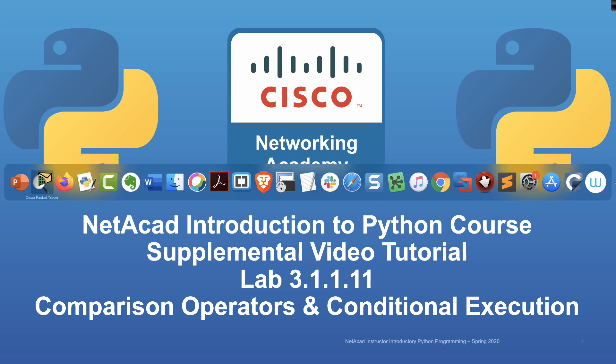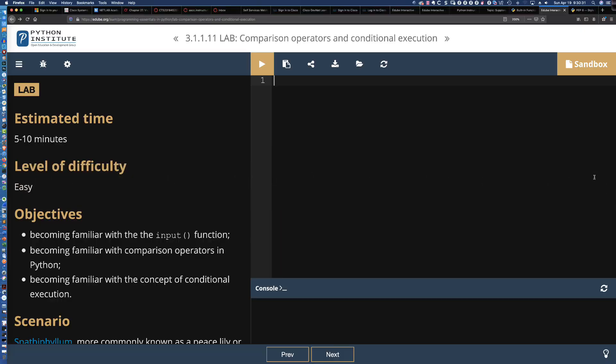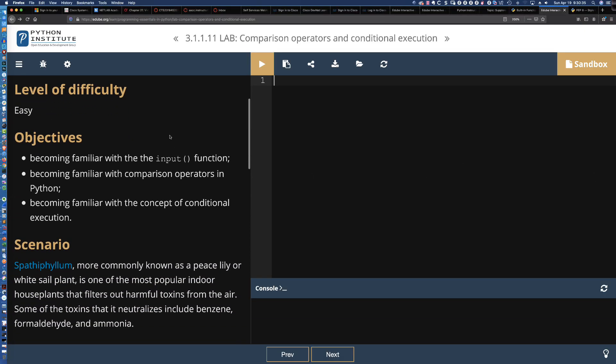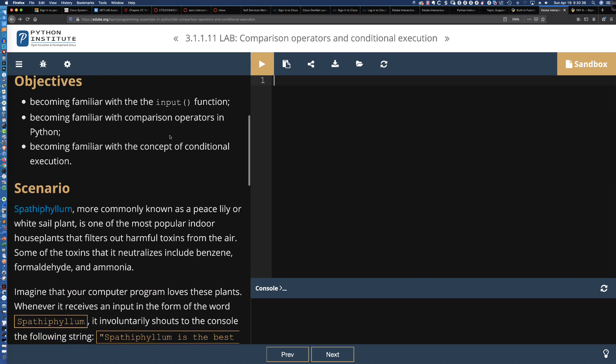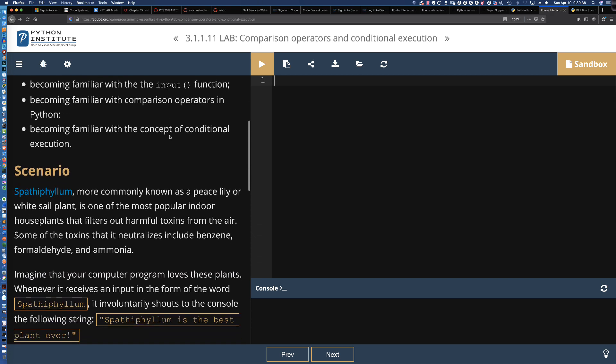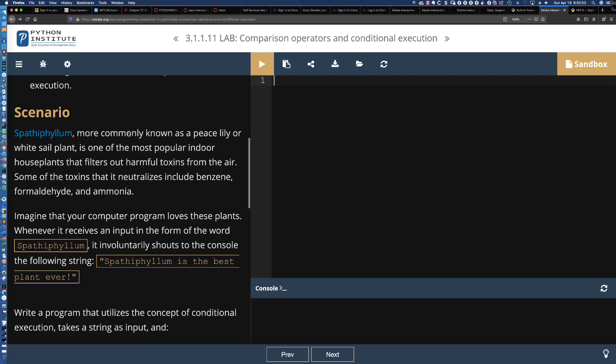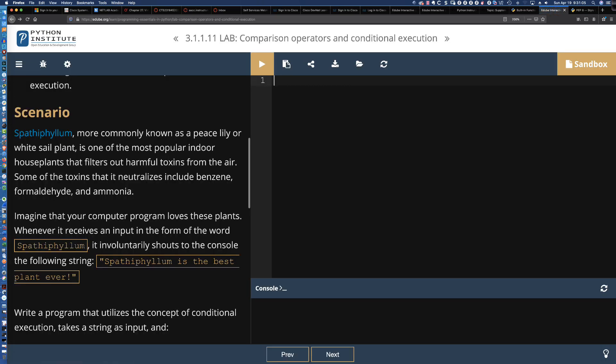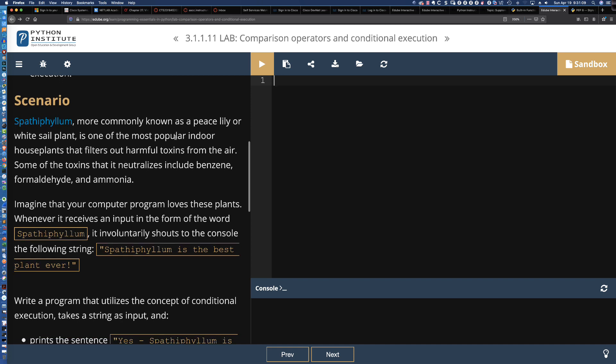Let's take a look at the lab. It's 5 to 10 minutes, level of difficulty is easy. We're going to be using the input function, prompting the user for input, and we're going to be receiving a string that we are not going to typecast to another data type because we're going to be comparing what the user has entered with the name of this plant called Spathiphyllum. I'm only going to say that one time. I'm just going to call it the peace lily from here on out.